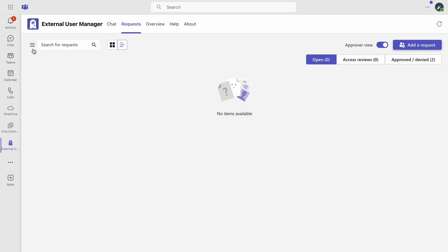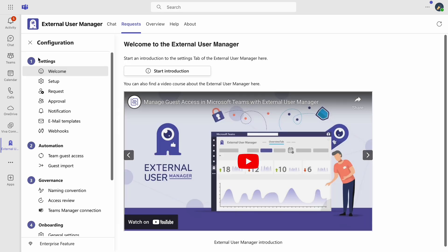To begin, open the app and navigate to the settings. Click on naming conventions under the governance section.